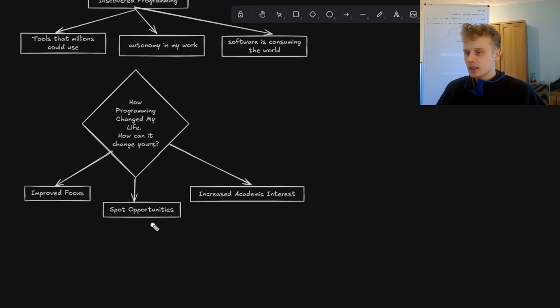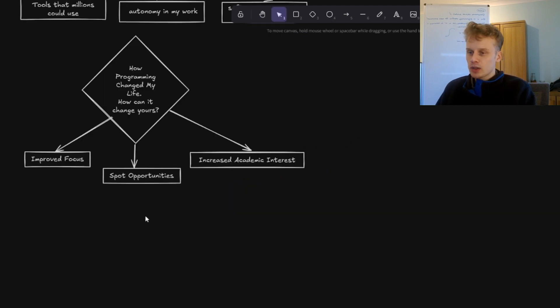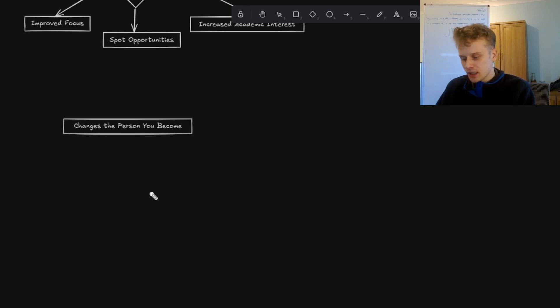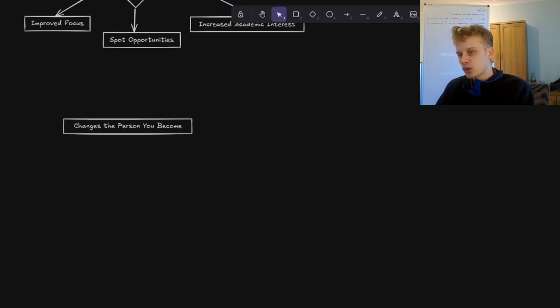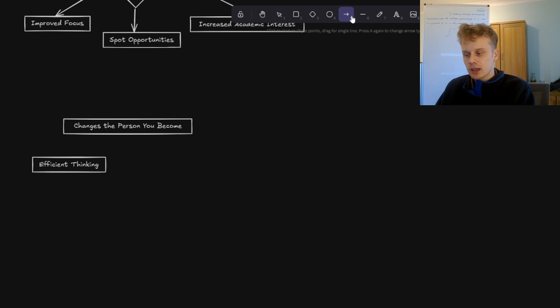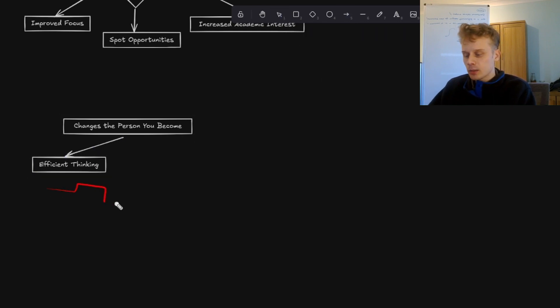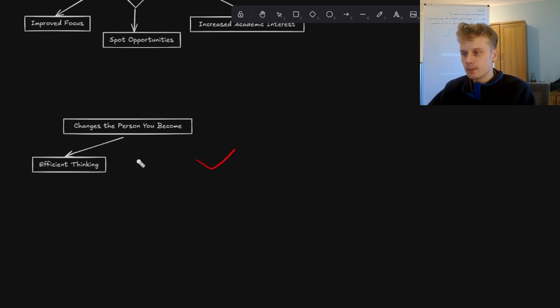And the reason for this is that it teaches you how to think efficiently. So when you learn to code, while it can be tougher first and it can be a painful period, you gradually start to develop the ability to break complex problems into smaller, more manageable pieces and ultimately bring them together to some sort of solution.